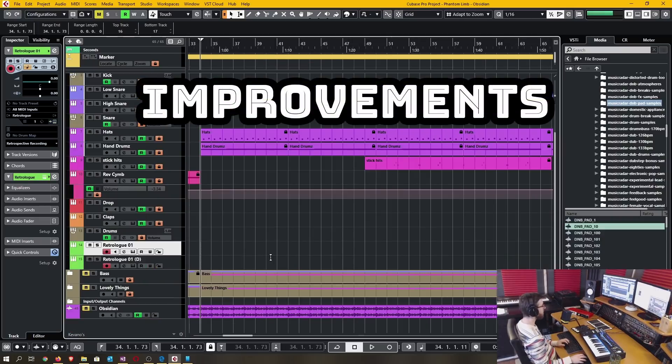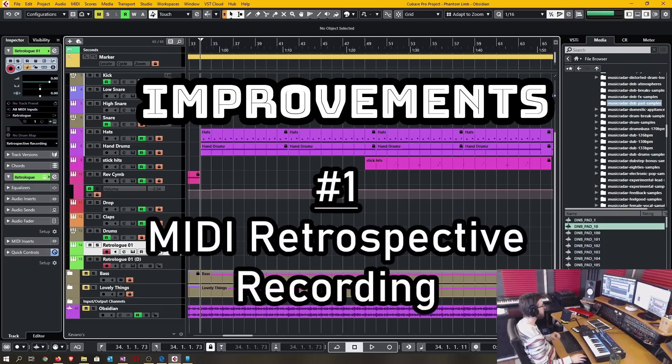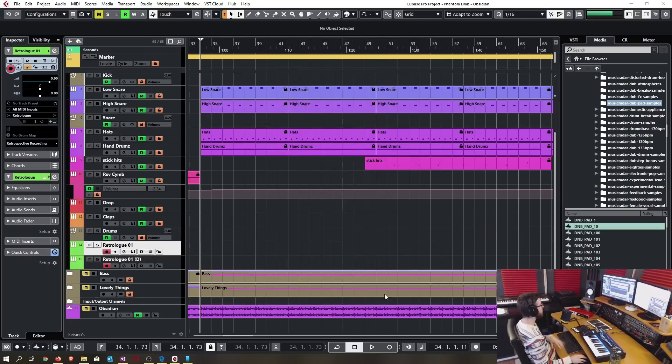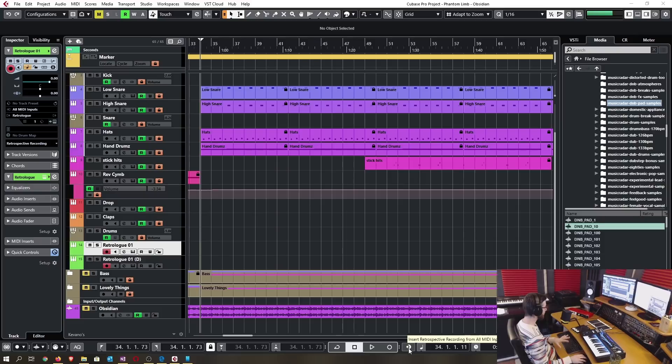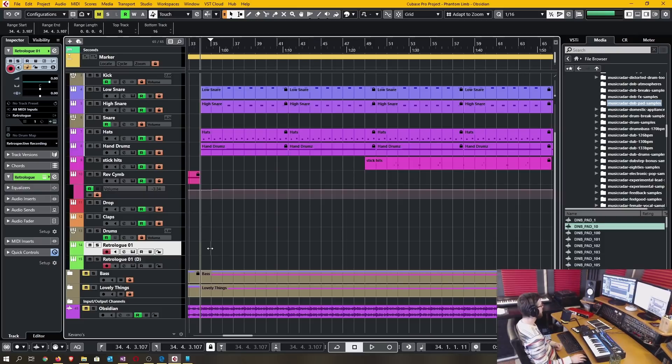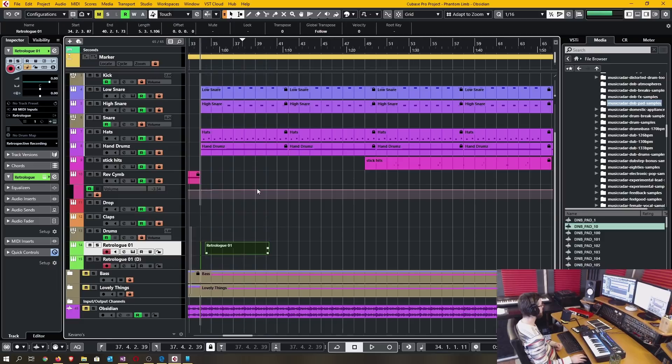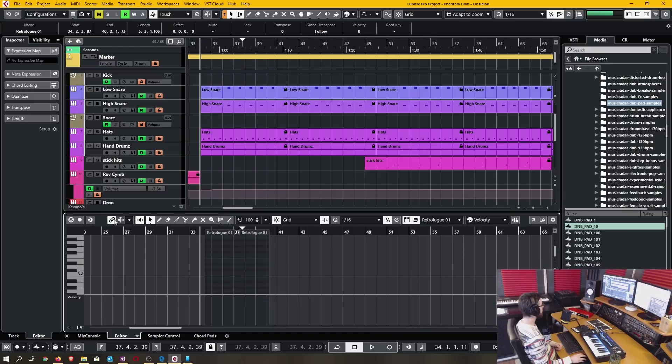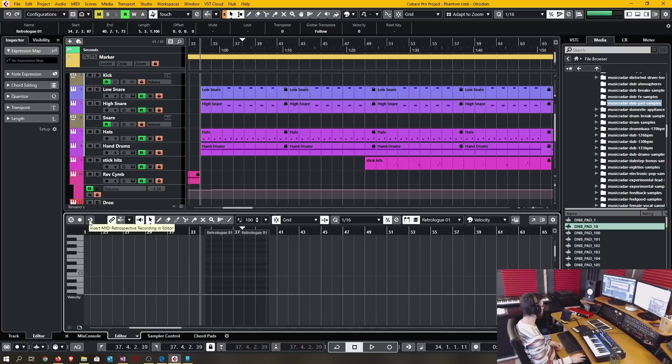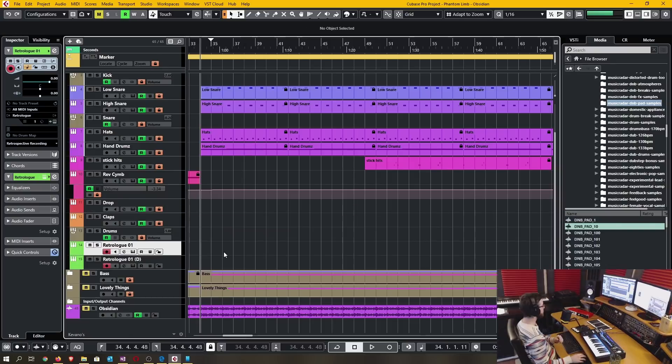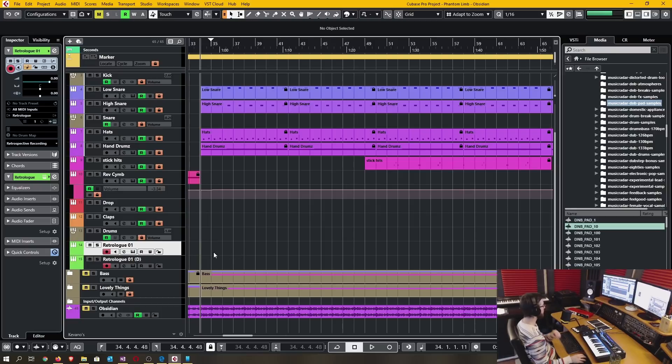Now on to the improvements. Number one, it is the MIDI retrospective recording. The first thing is the dedicated retrospective recording button that's by default in the transport panel. All the MIDI editors now also have their own dedicated insert MIDI retrospective recording button.